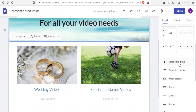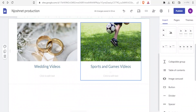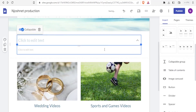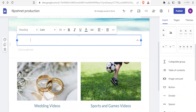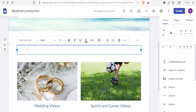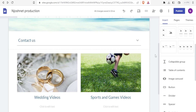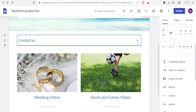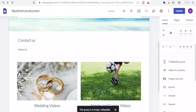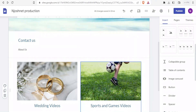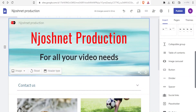Another thing we can do is add collapsible groups. I click at the end of a section, then click 'Collapsible groups'. I can add text like 'Contact us' and 'About us'. They appear as a collapsible group, so you click the dropdown arrow to see the content. If I don't want them collapsible, I simply uncheck that option and now both sections are visible at the same time.